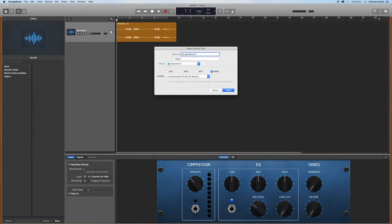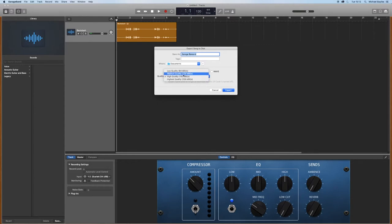So we're just going to label our track first. Select mp3 and select medium quality.